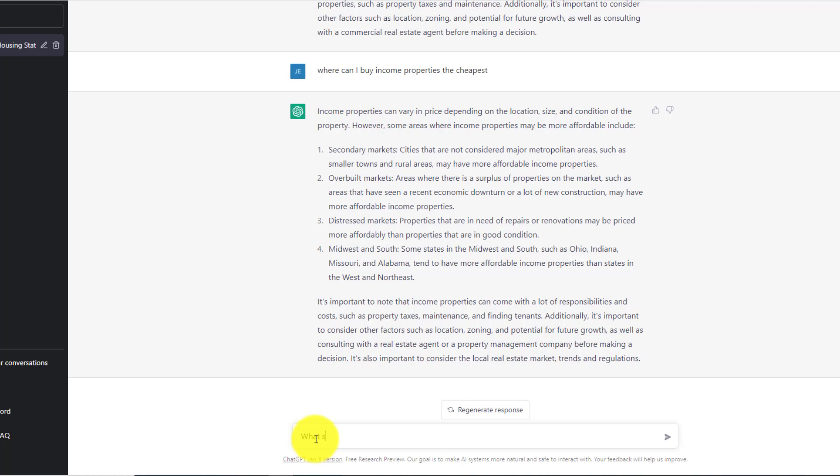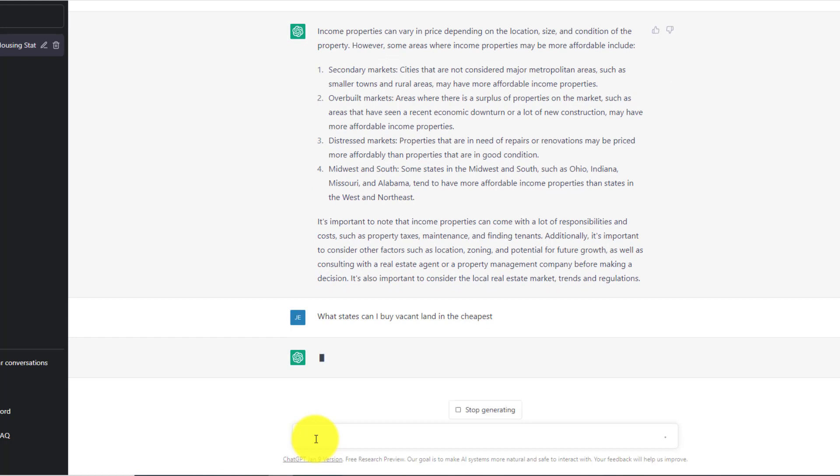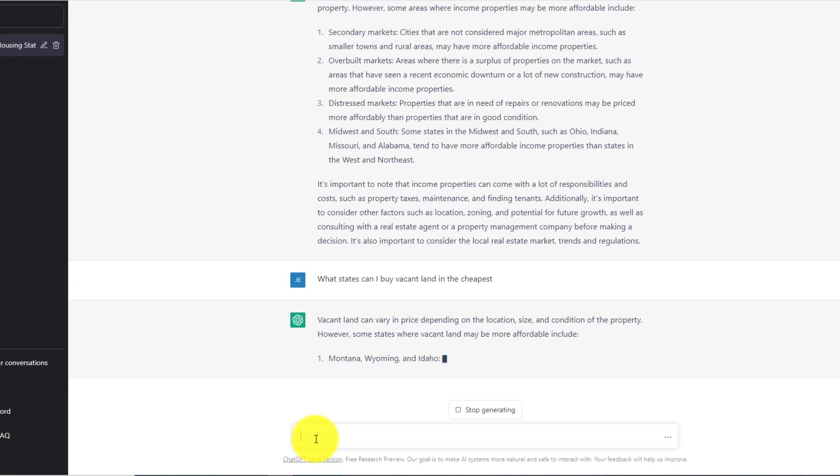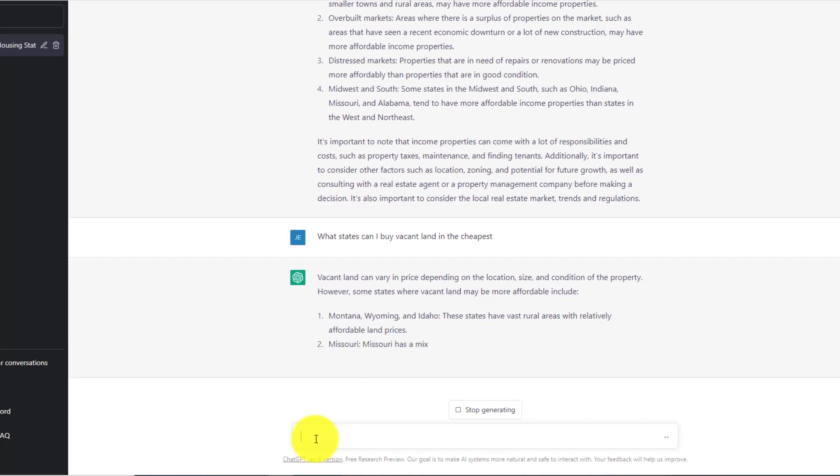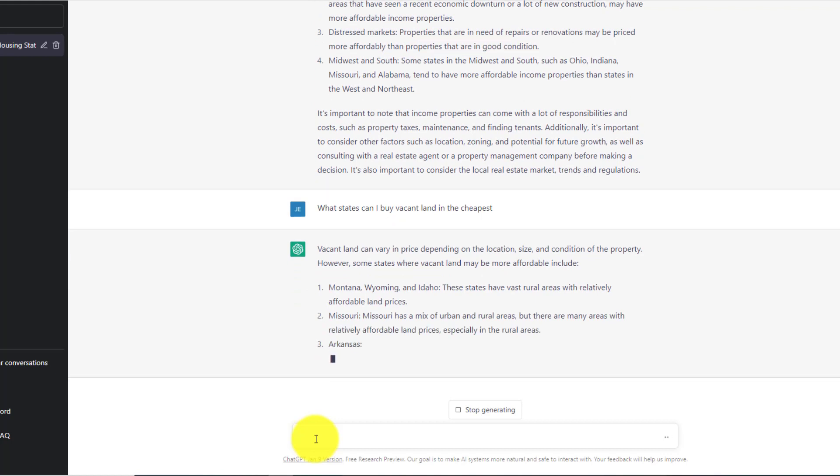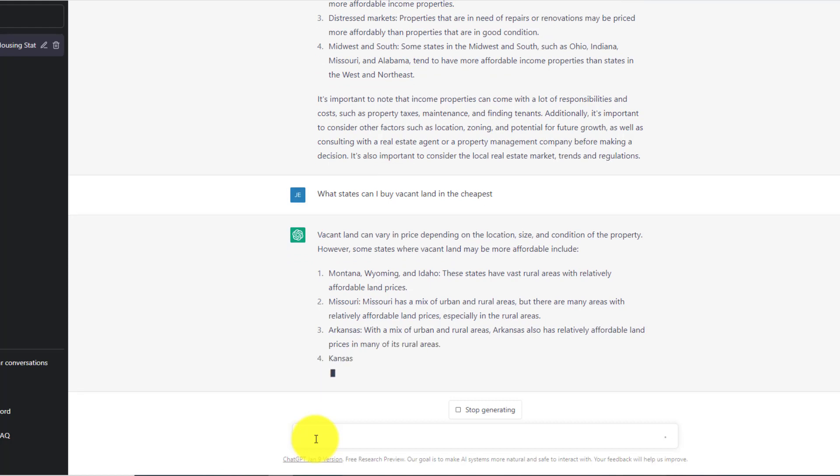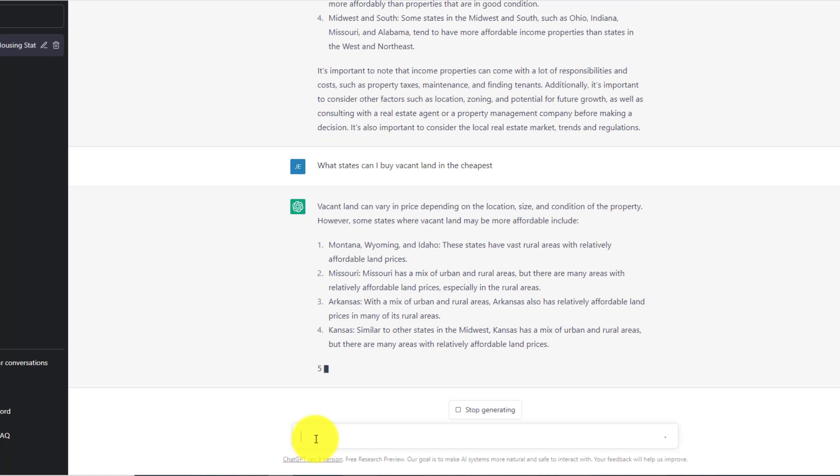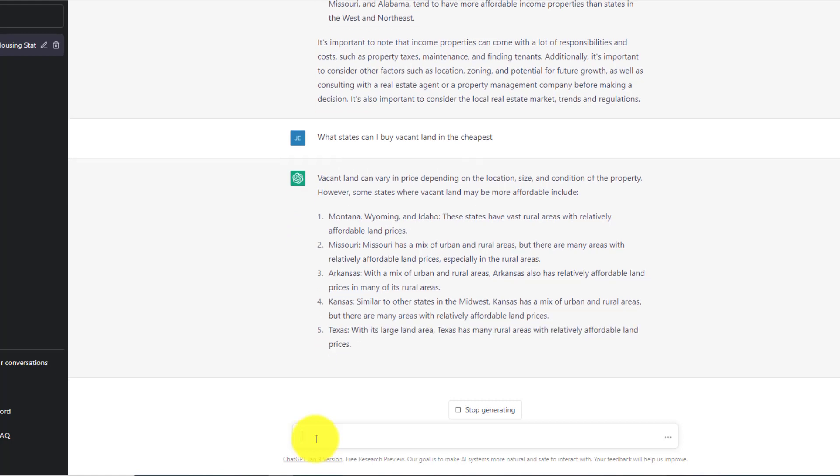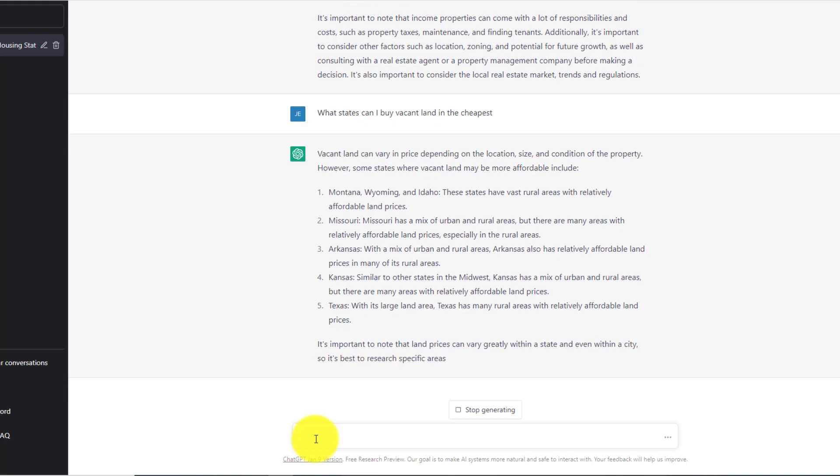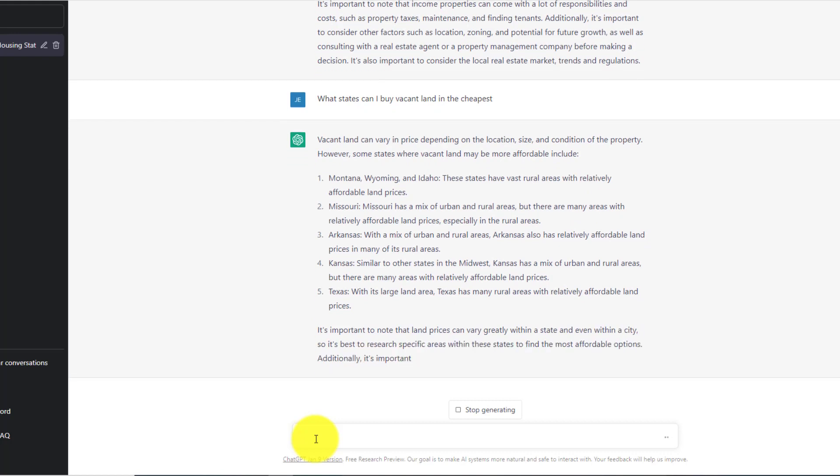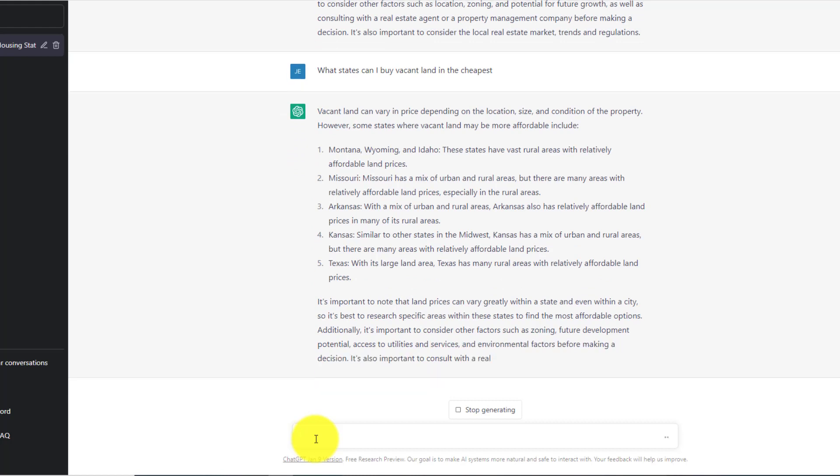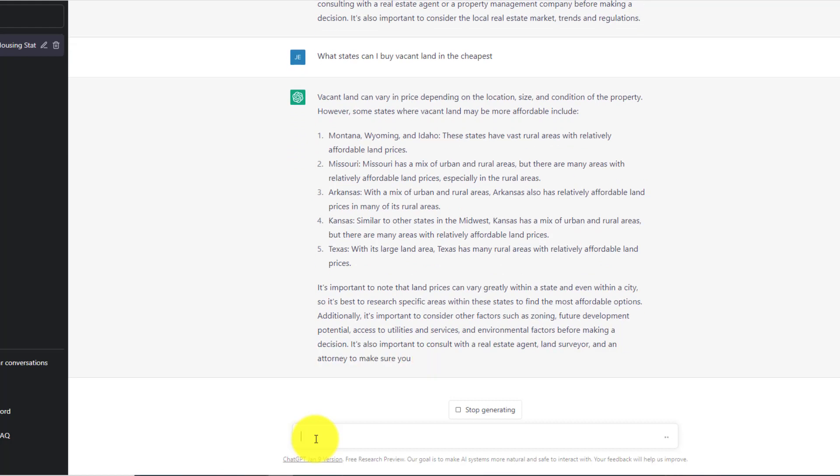What states can I buy vacant land in the cheapest? And here we go again. Vacant land can vary in price depending on where you're talking. Montana, Wyoming, Idaho, these states have vast rural areas with relatively affordable land prices. Missouri, Missouri has a mix of urban and rural areas, Arkansas, Kansas, and as you can see, Texas with large land areas. And the list just goes on and on about the things you can ask this app. And it's so easy. And this AI app is totally free to use. So you can go in there tonight, set up an account and ask it multiple questions and you'll be surprised at some of the answers you get. It is fun to do. And you can learn so much in just a short period of time.